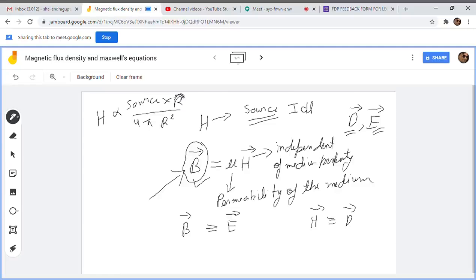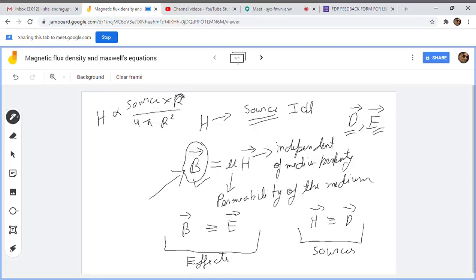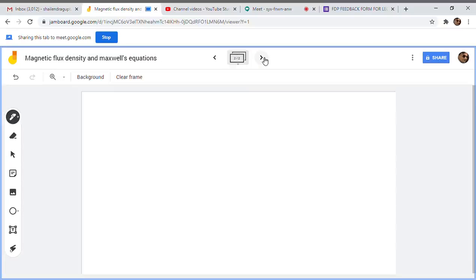You need to see the B field as equivalent to the E field, and the H field as equivalent to the D field. H and D are field-producing sources, while B and E are the effects — the actual field being created. This is a very important concept. If you can see the gate exam, these things will be very helpful for you.